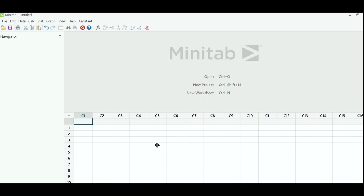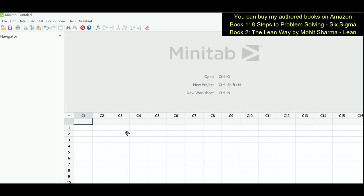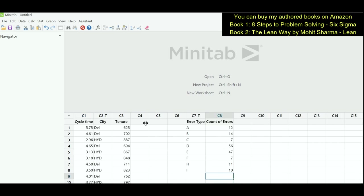Whenever you open Minitab, this is the kind of window that will open up. The upper portion is the session window in which the output will be displayed, and below you will see the Excel-type structure where you will put in data. There is a gray tab where we write down the heading, and the data starts from row number one onwards. I have put data in different worksheets and we will use them during the video.